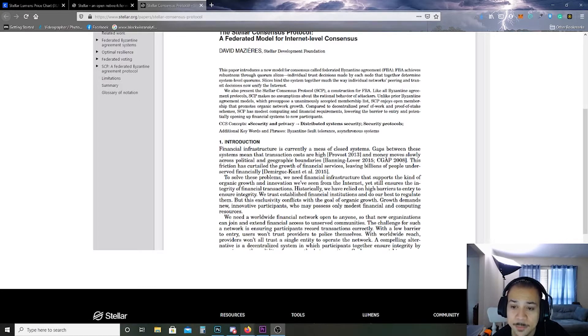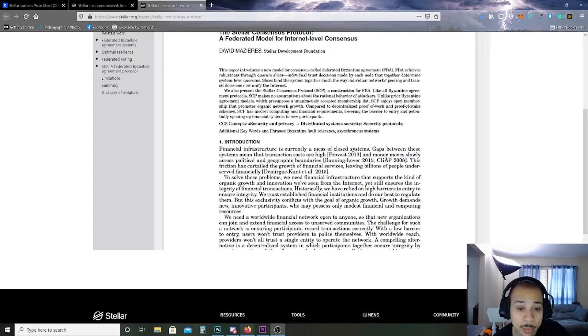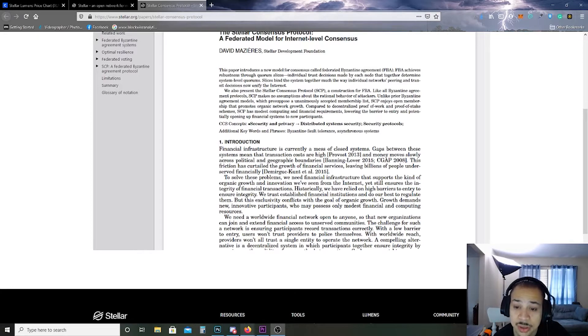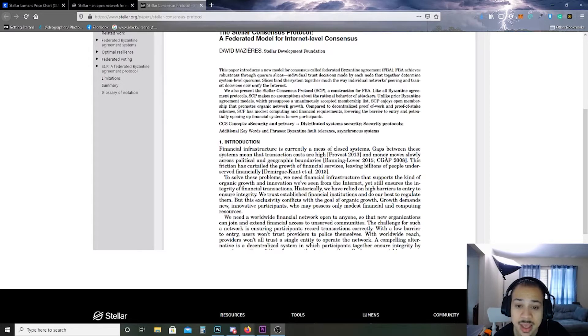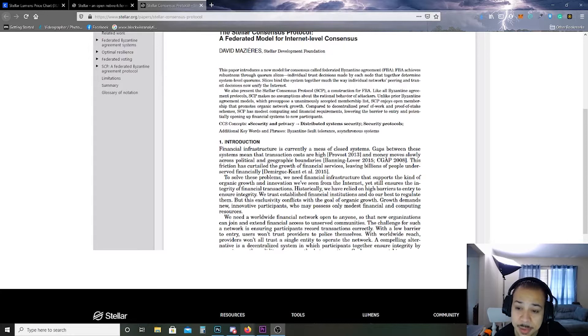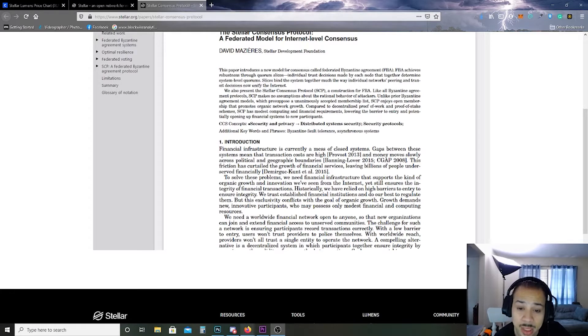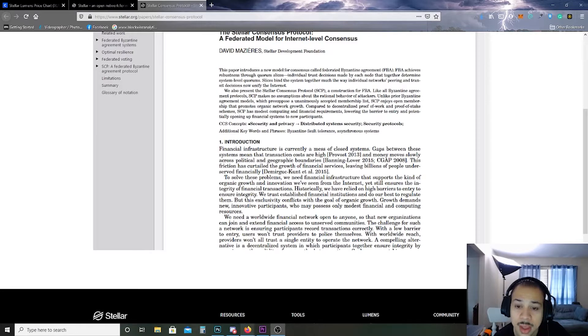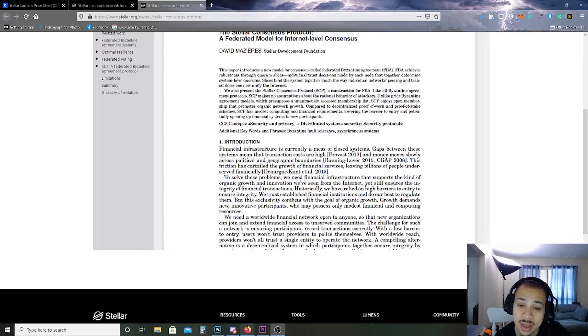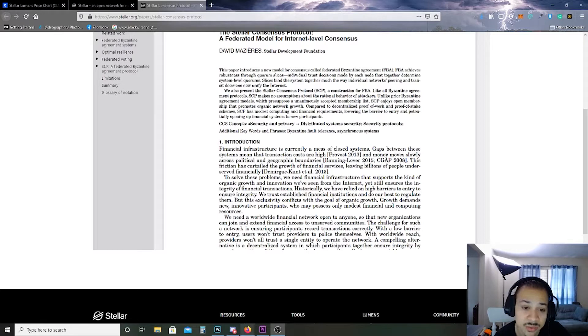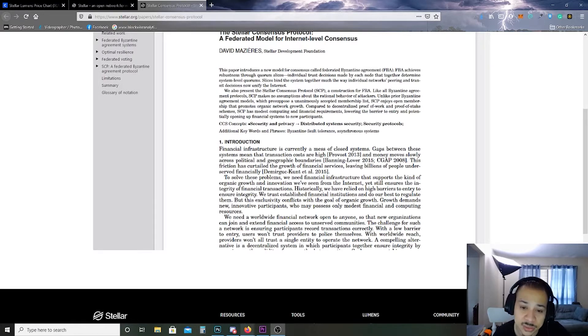We also present Stellar Consensus Protocol SCP, a construction for FBA. Like all Byzantine agreement protocols, SCP makes no assumptions about the rational behavior of attackers. Unlike prior Byzantine agreement models which presuppose a unanimously accepted membership list, SCP enjoys open membership that promotes organic network growth. Compared to decentralized proof of work and proof of stake schemes, SCP has modest computing and financial requirements, lowering the barrier to entry and potentially opening up financial systems to new participants.